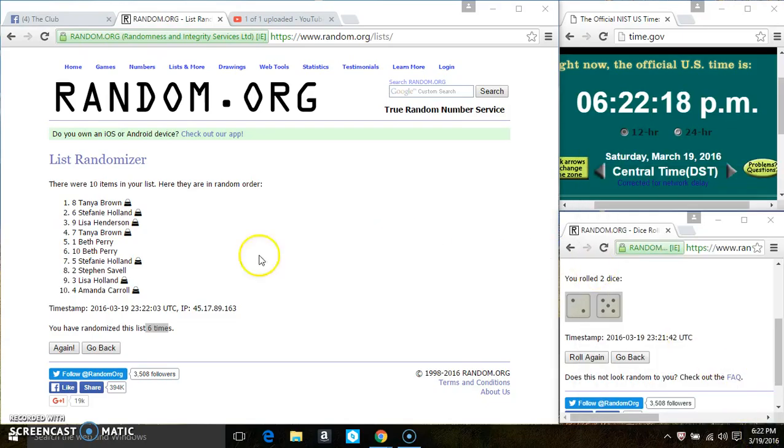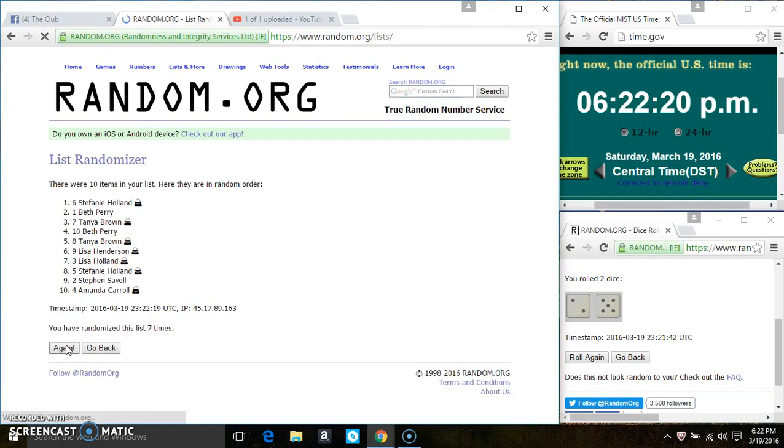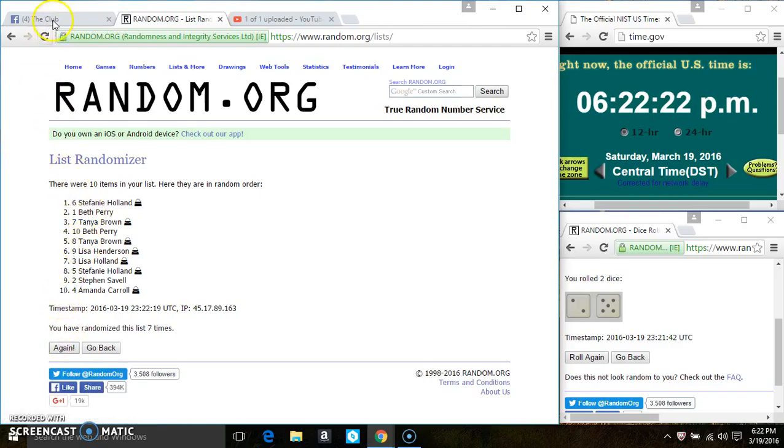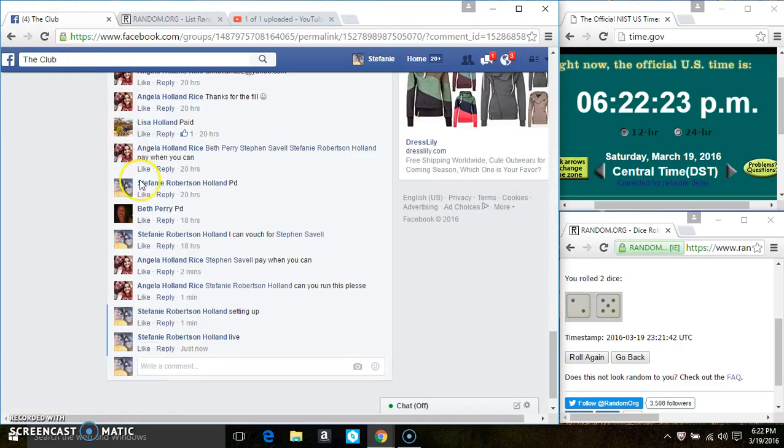622. Last and final time. Good luck everyone. Let's see what the winners were.